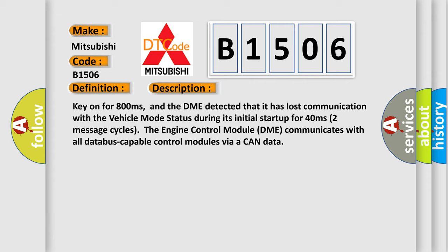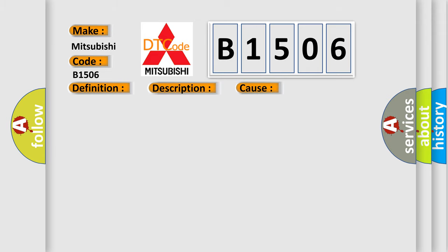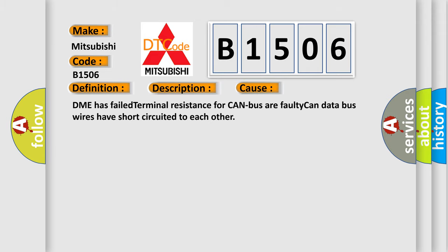Two message cycles. The engine control module DME communicates with all database-capable control modules via CAN data bus. This diagnostic error occurs most often in these cases: DME has failed terminal resistance for CAN bus, or faulty CAN data bus wires have short-circuited to each other.